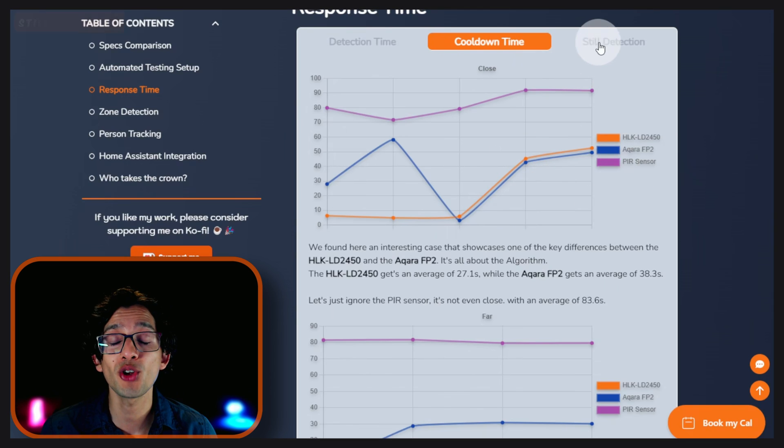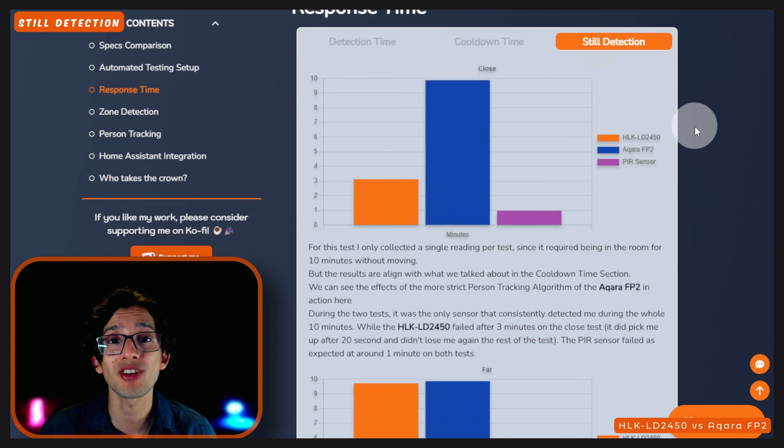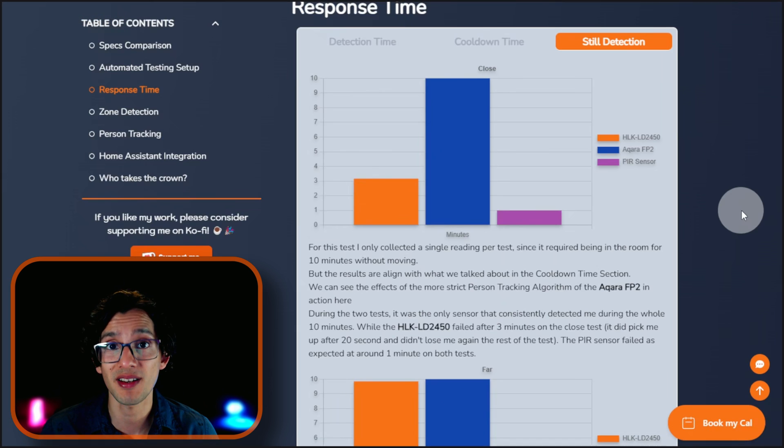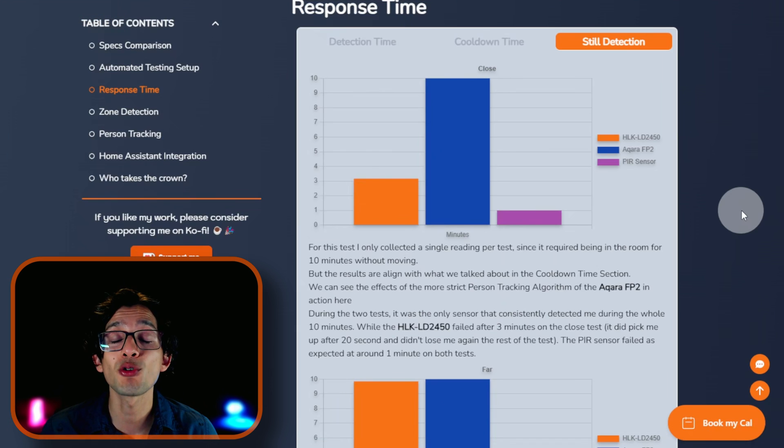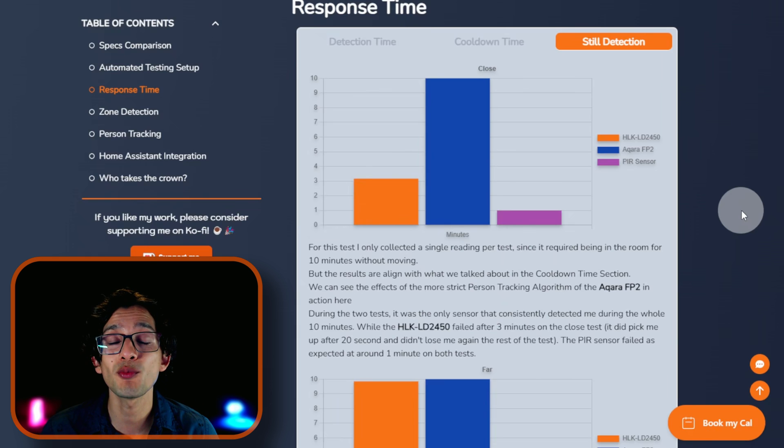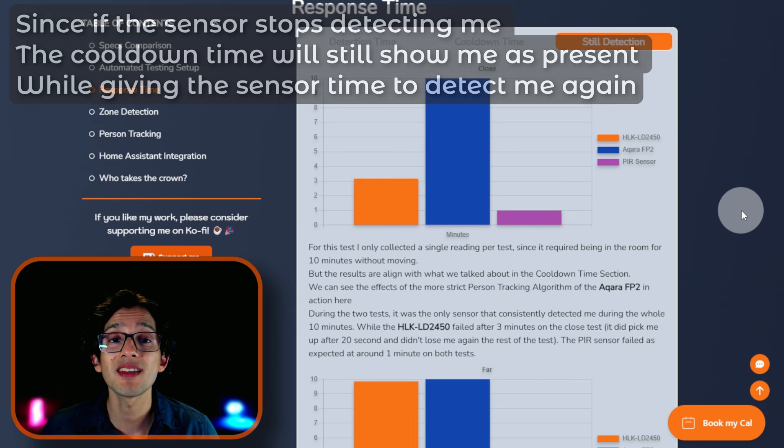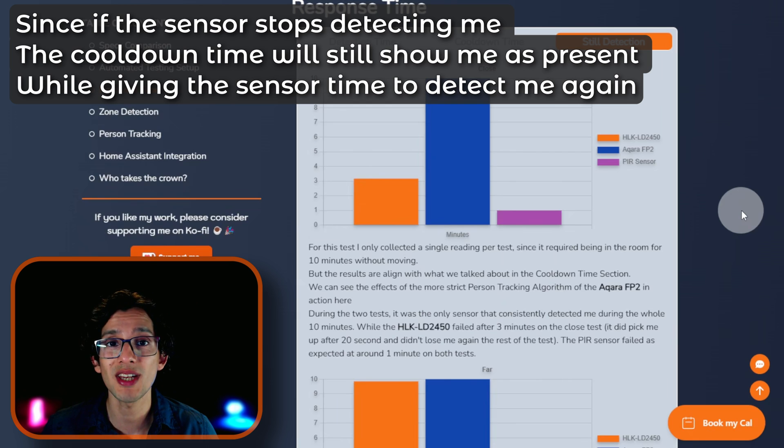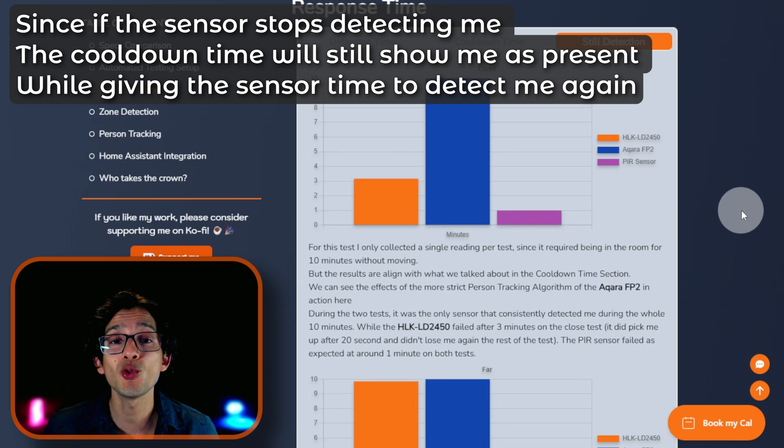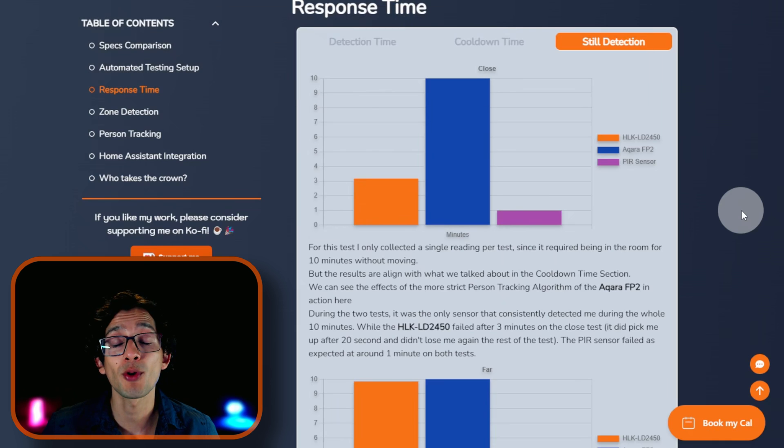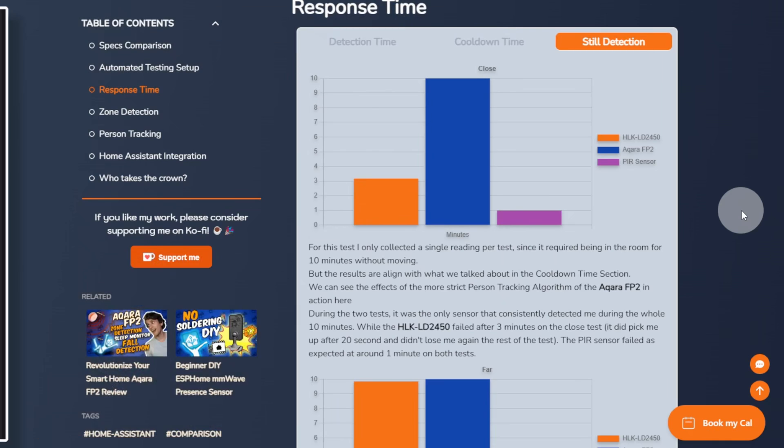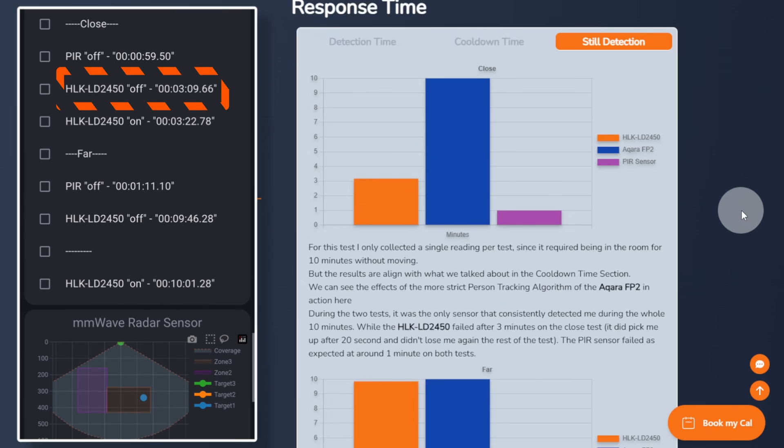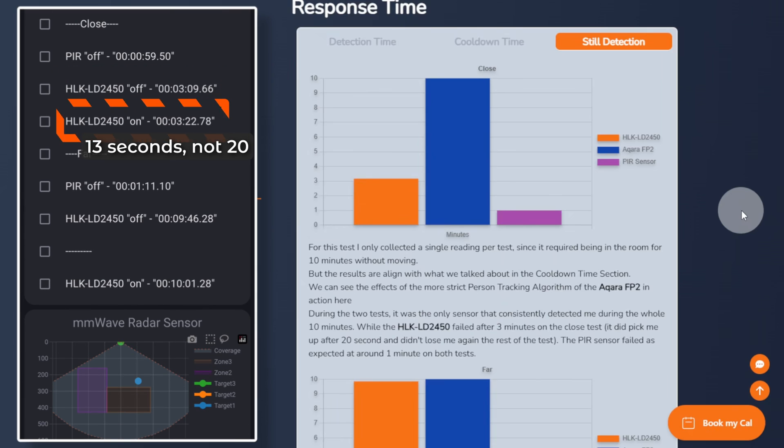Moving on to the still detection category. For this test, I only collected a single reading per test since it required me to be in the room for 10 minutes without moving. But the results align with what we talked about in the cooldown time section. We can see the effects of the more strict person tracking algorithm of the Acara FP2 in action here. The Acara FP2 was the only sensor that was able to detect me the whole 10 minutes. From close, the LD2450 failed after 3 minutes. It did pick me up again after 20 seconds and didn't lose me for the rest of the test.